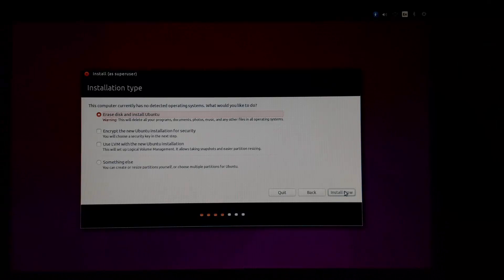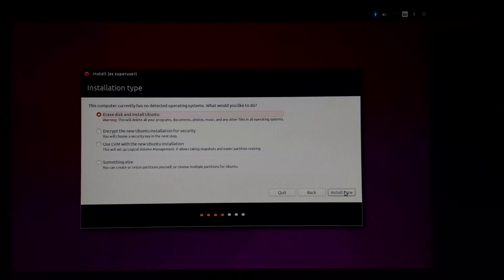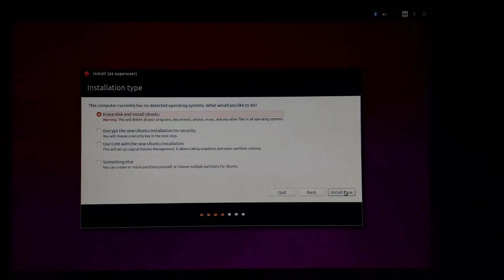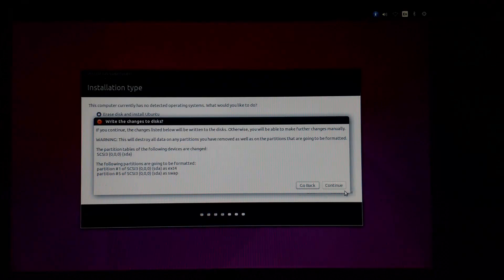In my case, I will choose 'Erase disk and install Ubuntu.' And then click on 'Install now.' And click on continue.